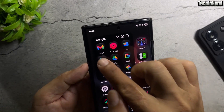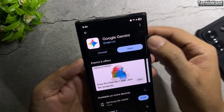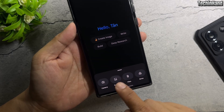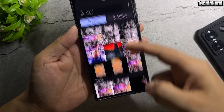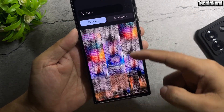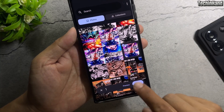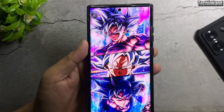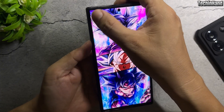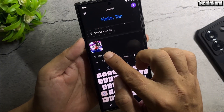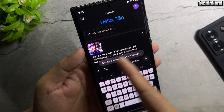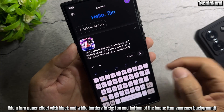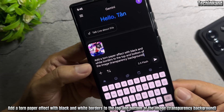Open Play Store and install Gemini. Add image, then enter the prompt: Add a torn paper effect with black and white borders to the top and bottom of the image with a transparency background.